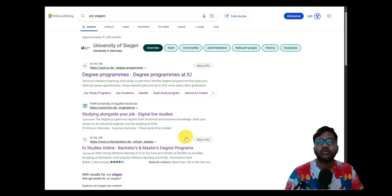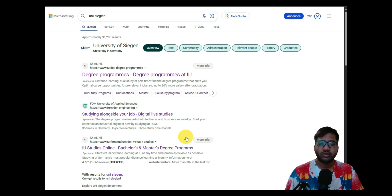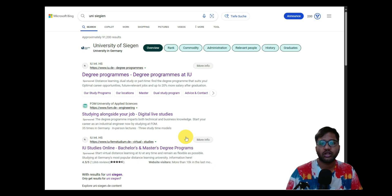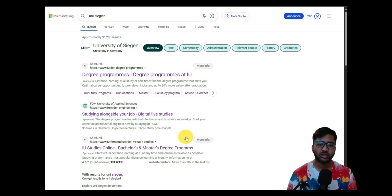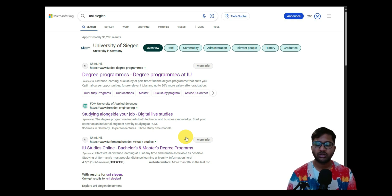I'm not showing you how to apply for two or three courses because if I show one college with one particular course as an example, most of the application procedure would be the same for other courses as well — they use the same medium and the same portal, such as the Campo portal or other portals. So I suggest you check the other courses I have done for University of Siegen.